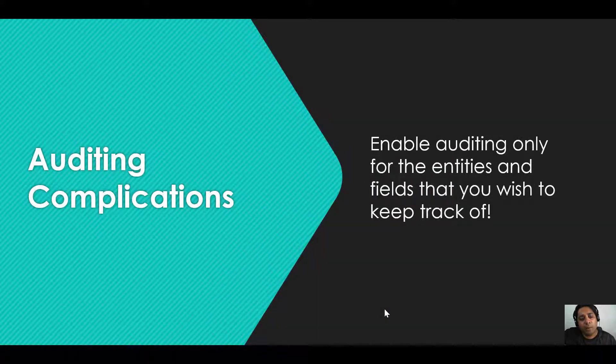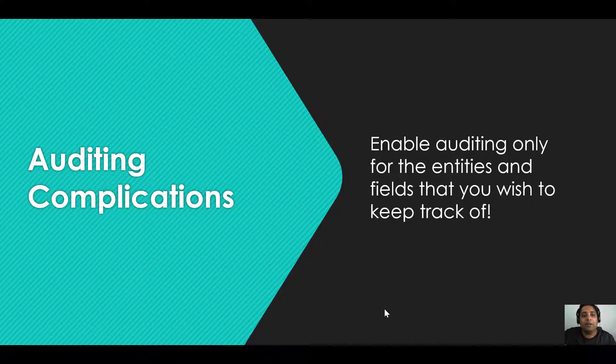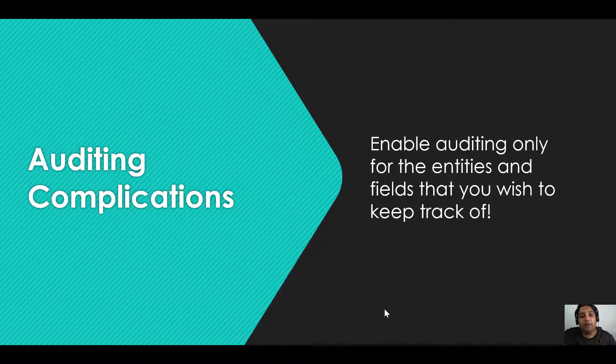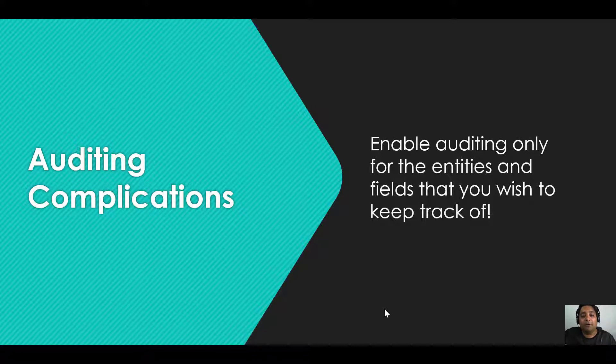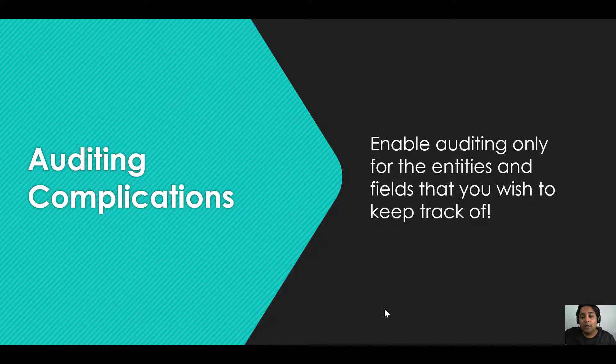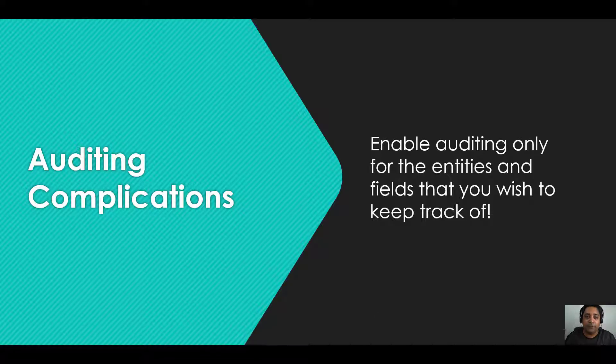An important thing to consider is that you should not enable auditing for everything because once you start doing it, the system starts creating logs and when there are a lot of logs available for a particular entity, the application performance may go down. You need to make sure that you enable auditing only for the entities and fields that you want to keep track of. Otherwise you might face performance issues later.